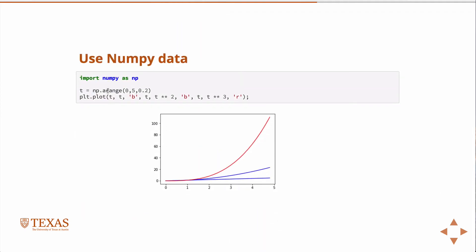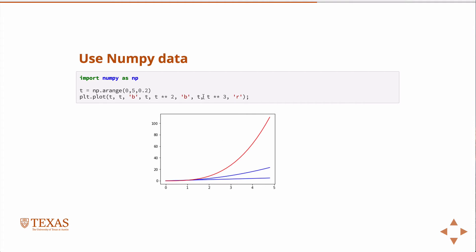We can use numpy data. In fact, if you don't use numpy data, if you use regular Python lists as arguments to the plot command, it just sort of automatically converts them to numpy data anyway. And so, of course, if we actually give it some numpy data, so in this case, we're going to plot t versus t in a blue line. We're also going to plot t versus t squared in another blue line, and then we're going to plot t versus t cubed as the red line. And so then we have the three plots.